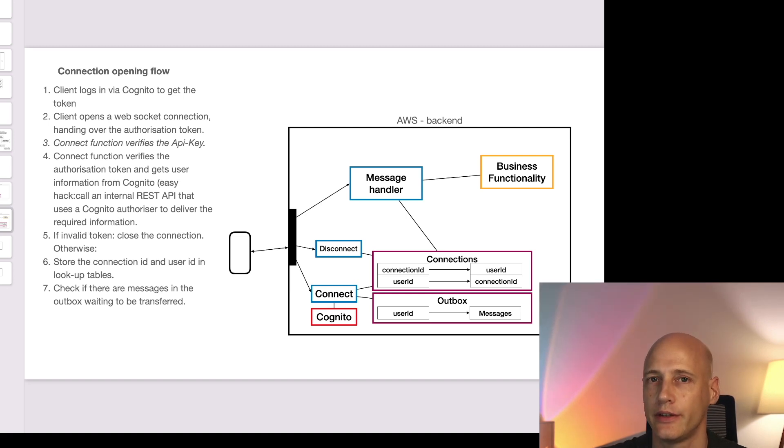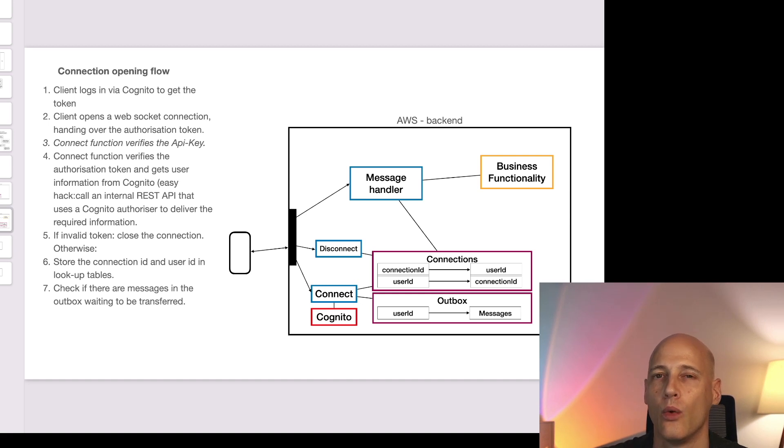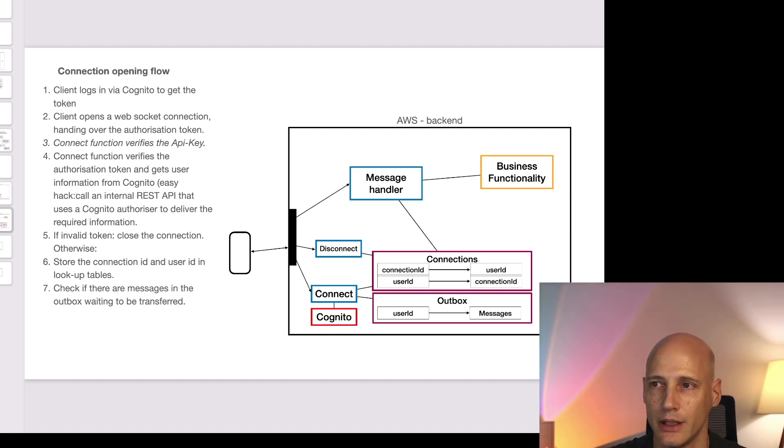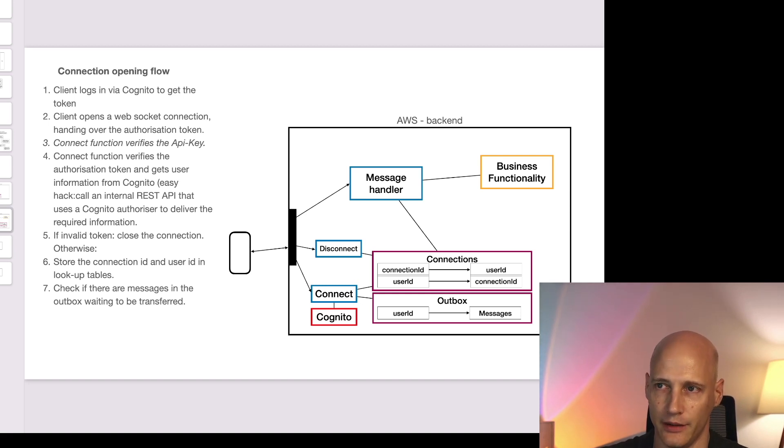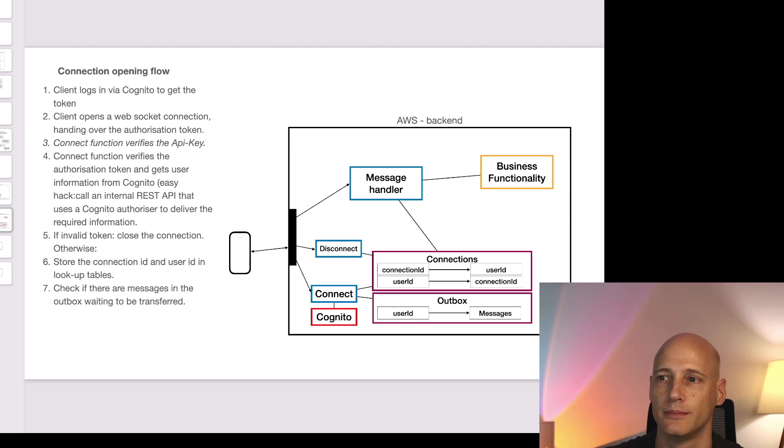In general the setup consists of three parts. One is managing the connections. One is accepting messages from the client and handing them on to the Lambda function. And the third part is sending outbound messages from a Lambda function to the client.